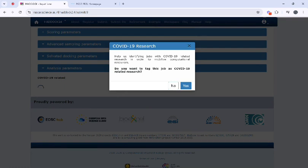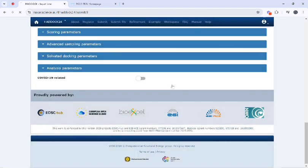Here if you want to tag this job as COVID research you can, but I will not, so I will click on no.